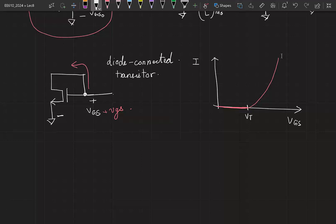Prior to MOSFETs, we used BJT — bipolar junction transistors. In a BJT you could make an equivalent connection between the collector and the base. Once you make that connection, the BJT acts like a PN junction diode with an exponential IV relationship. So we started calling that configuration a diode-connected transistor. We moved on with MOSFETs which do not have an exponential relationship, but due to legacy reasons we still call it a diode-connected transistor.